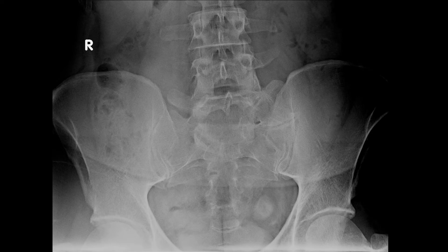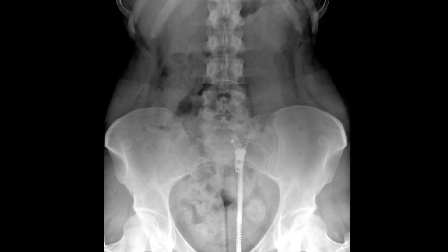Here is another example of a round non-calcified density on the left side of the pelvic basin above the bladder. This individual does have a few clothing artifacts including a zipper and some buttons, but in the left aspect of the pelvic basin there is a round non-calcified density.